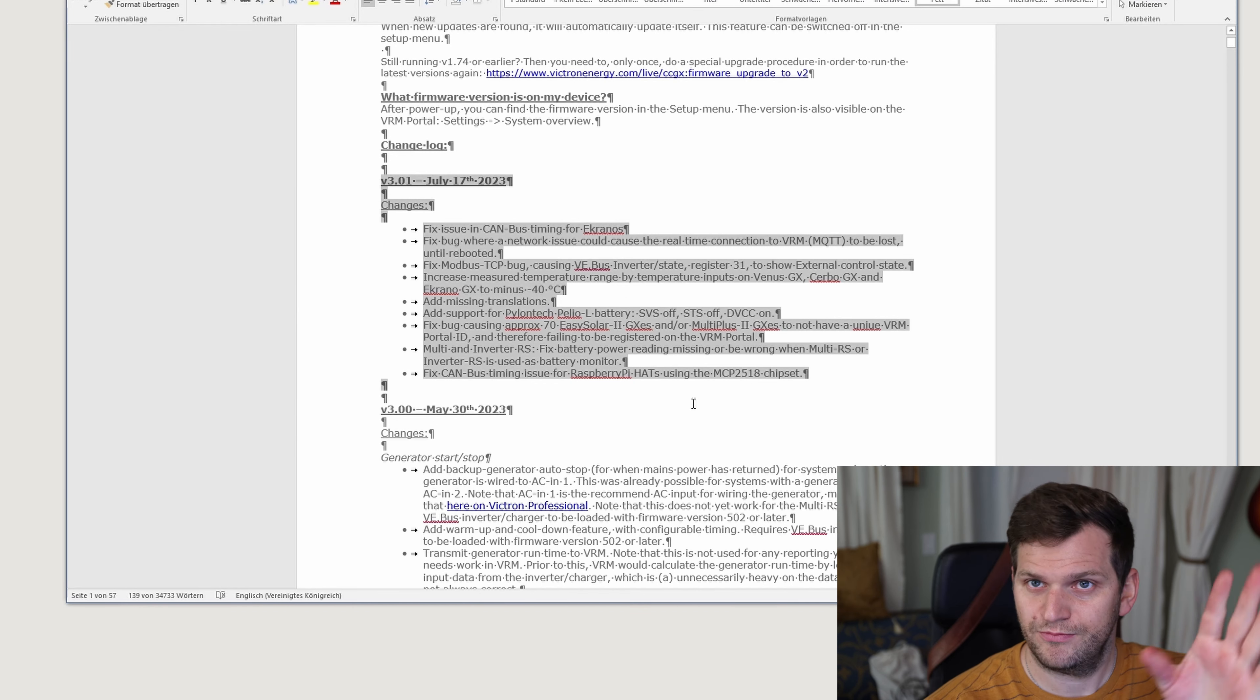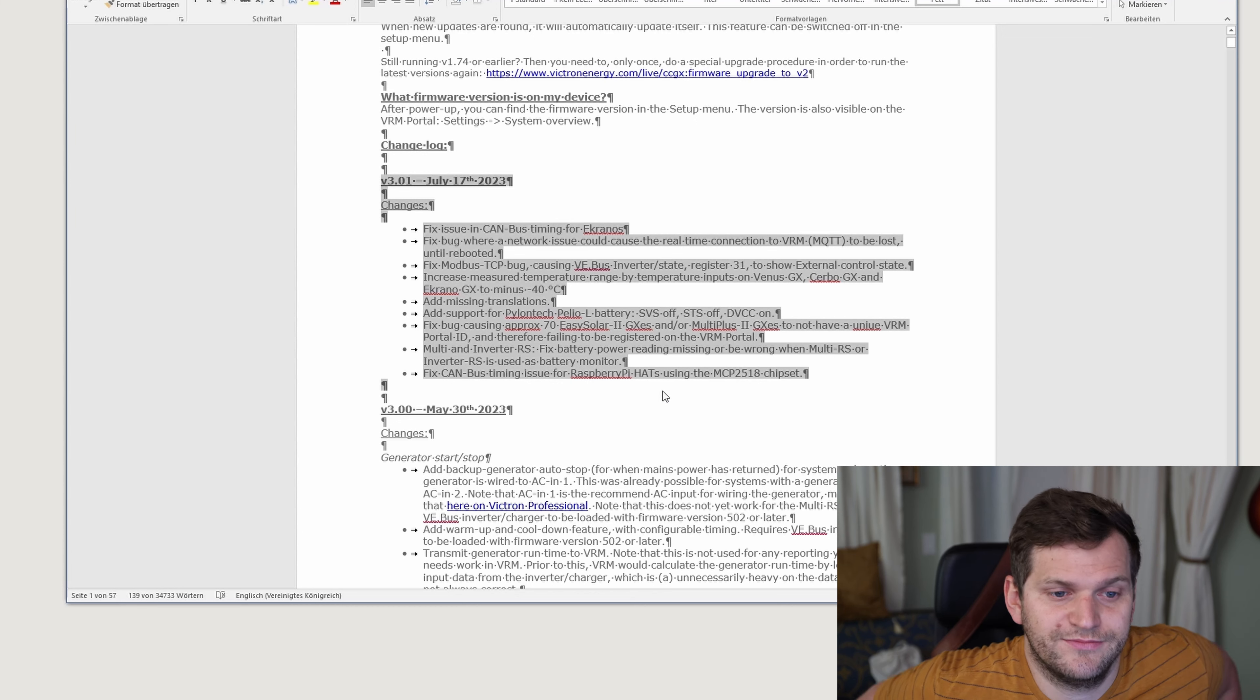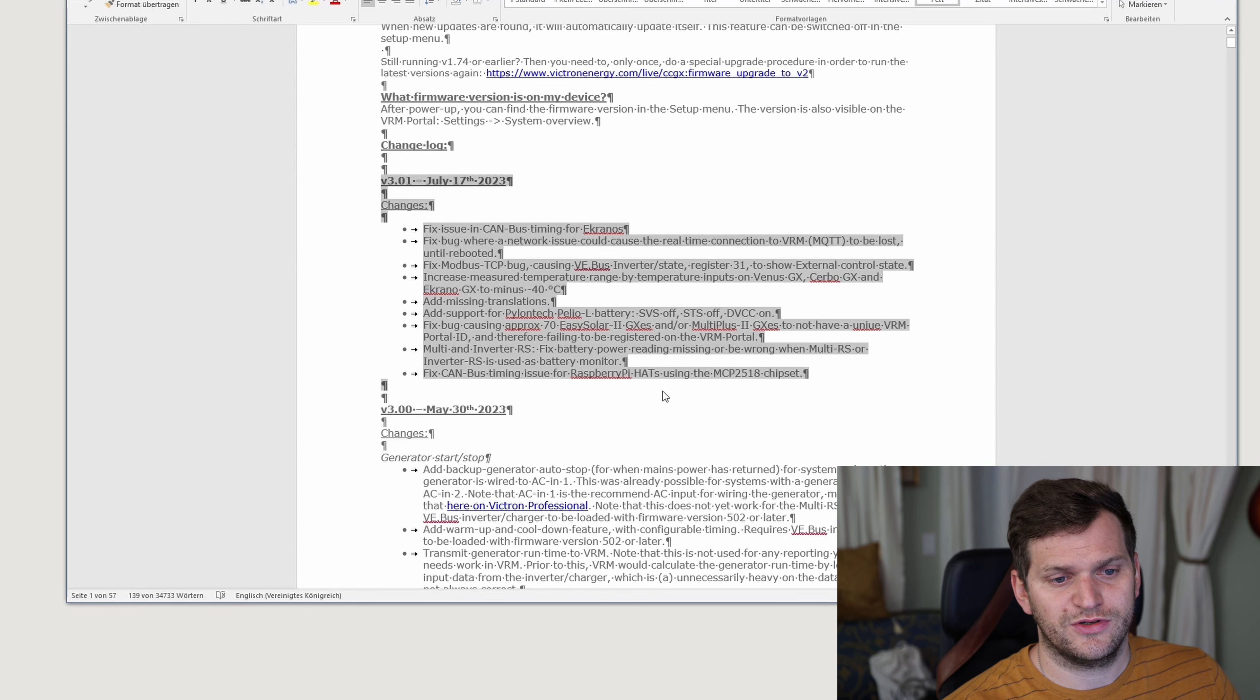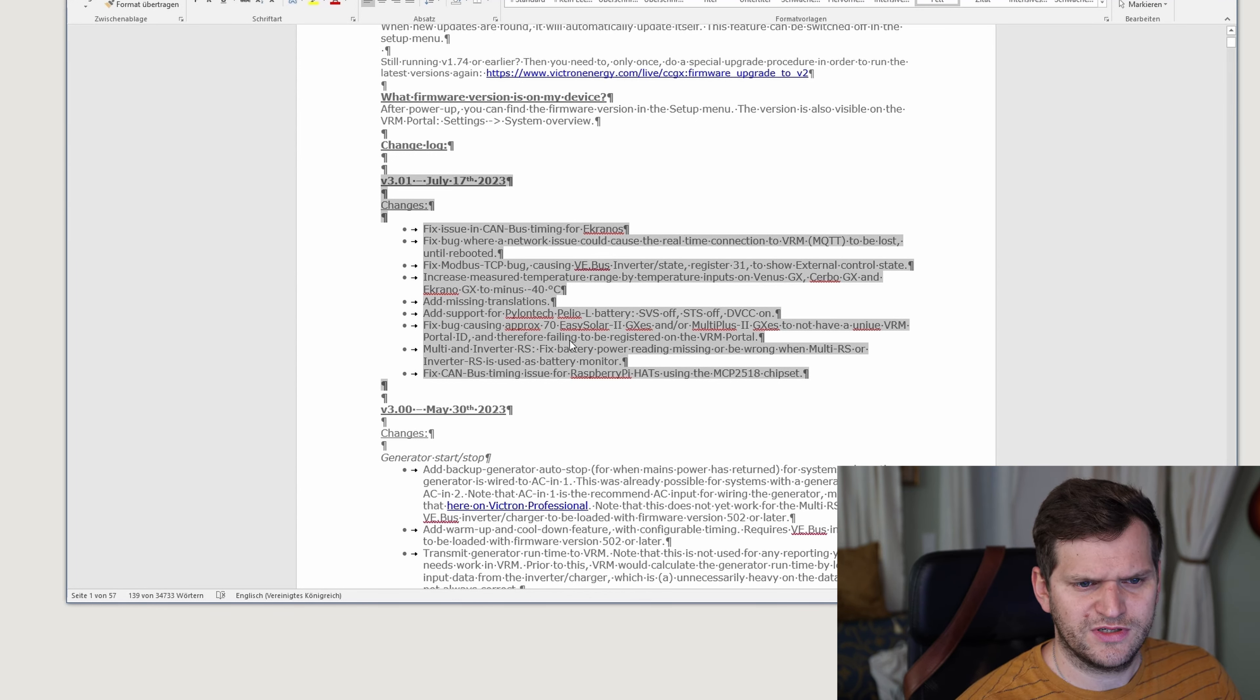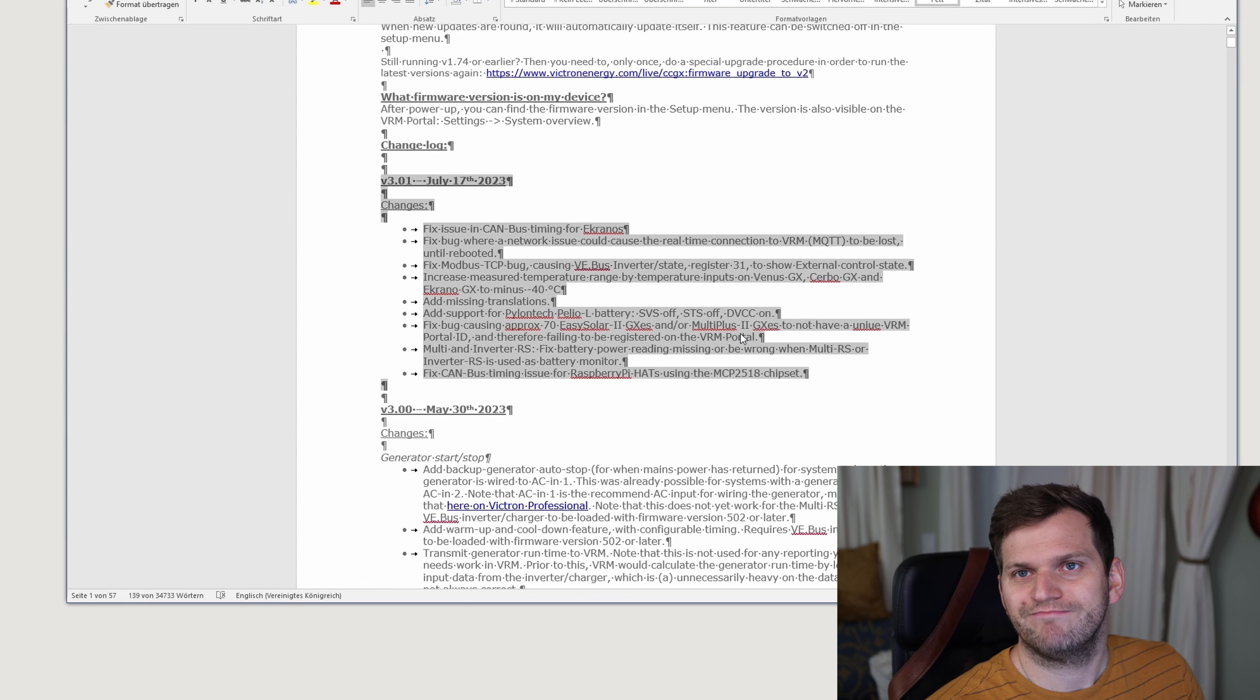A couple other things, feel free to pause and read through it. The last one, fixed canvas timing issue for Raspberry Pi hats. So this one as well has some impact on the Raspberry Pi it looks like, the Venus OS on there. I think that's pretty good, as well as there were some bug fixing for the VRM, for syncing or registering with the VRM portal. Everything else, feel free to read.